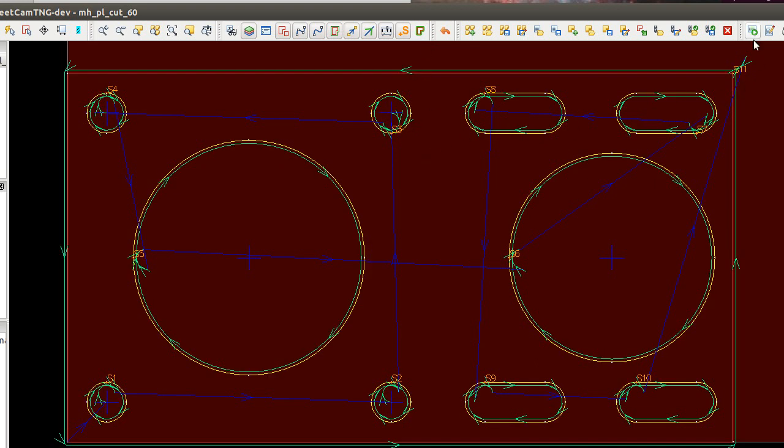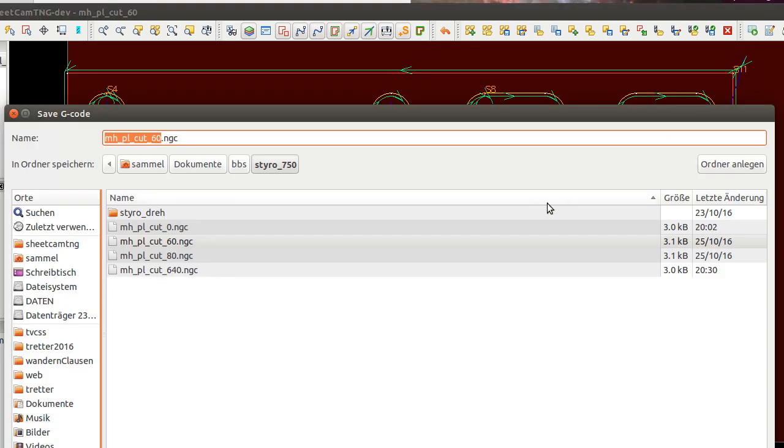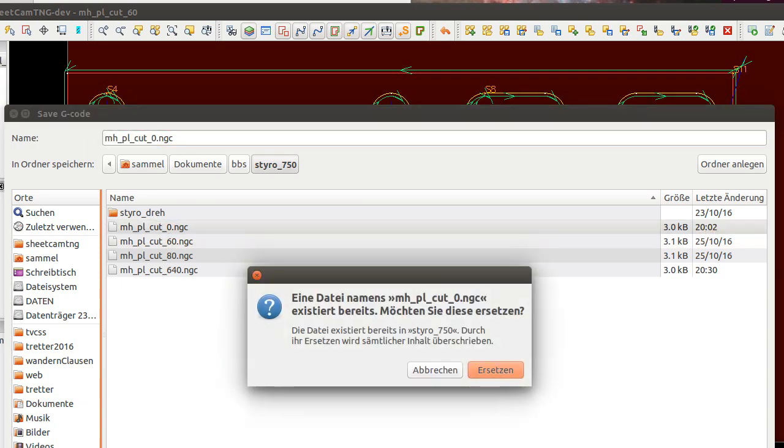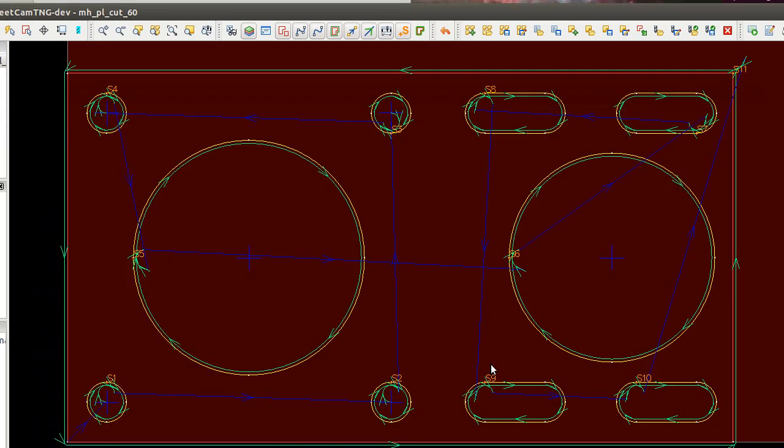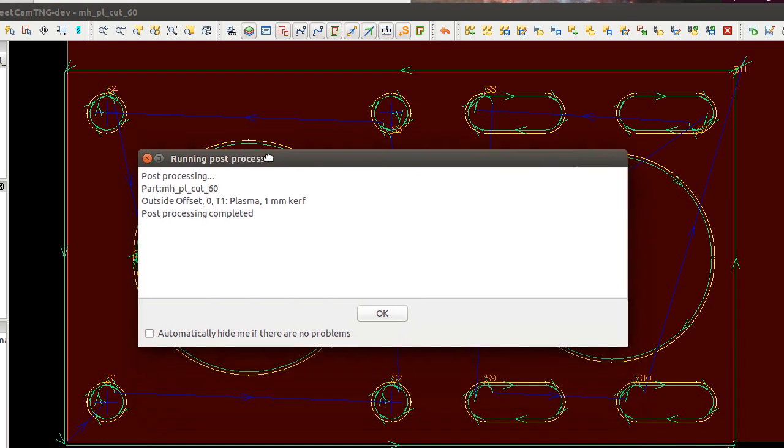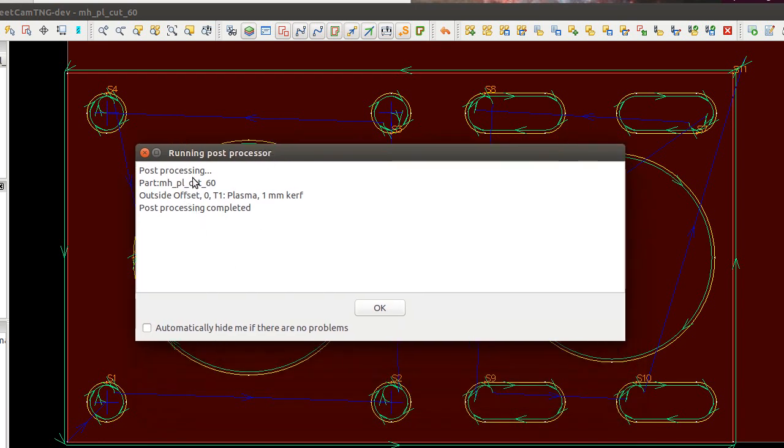Here, here the button to the right, the green one, gives you the G-code. Let's say here, we cut this one. And there we have our G-code. No fault, no errors.